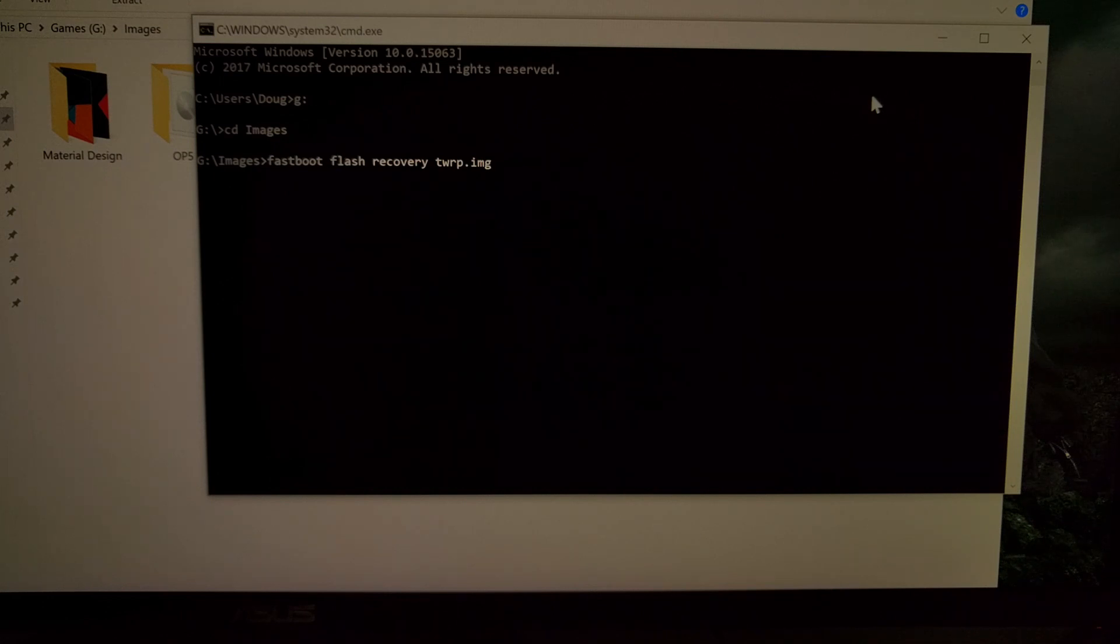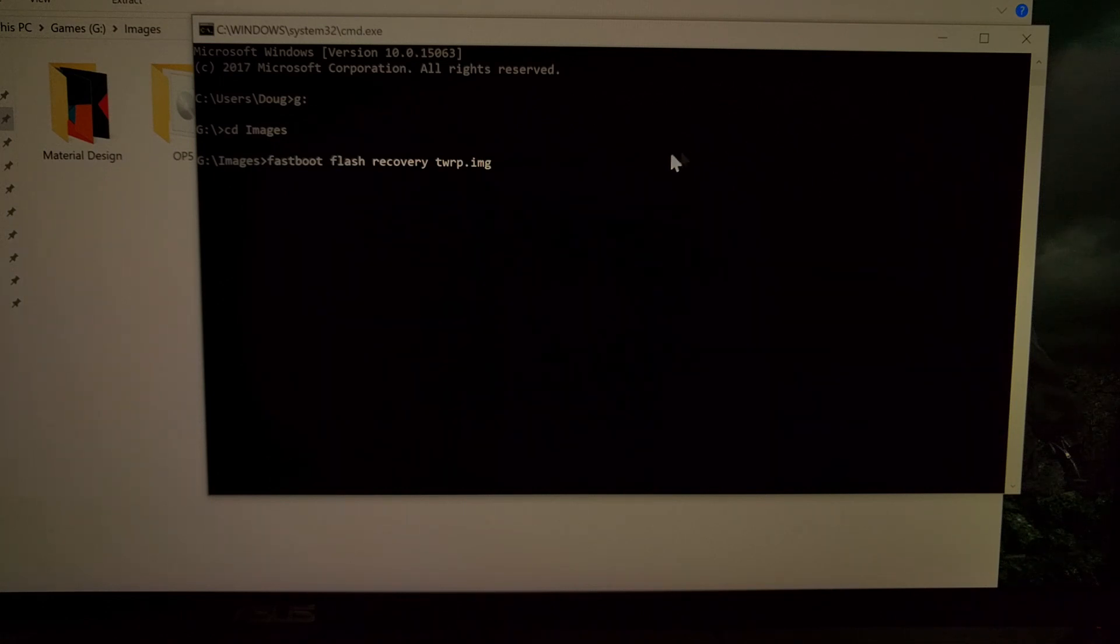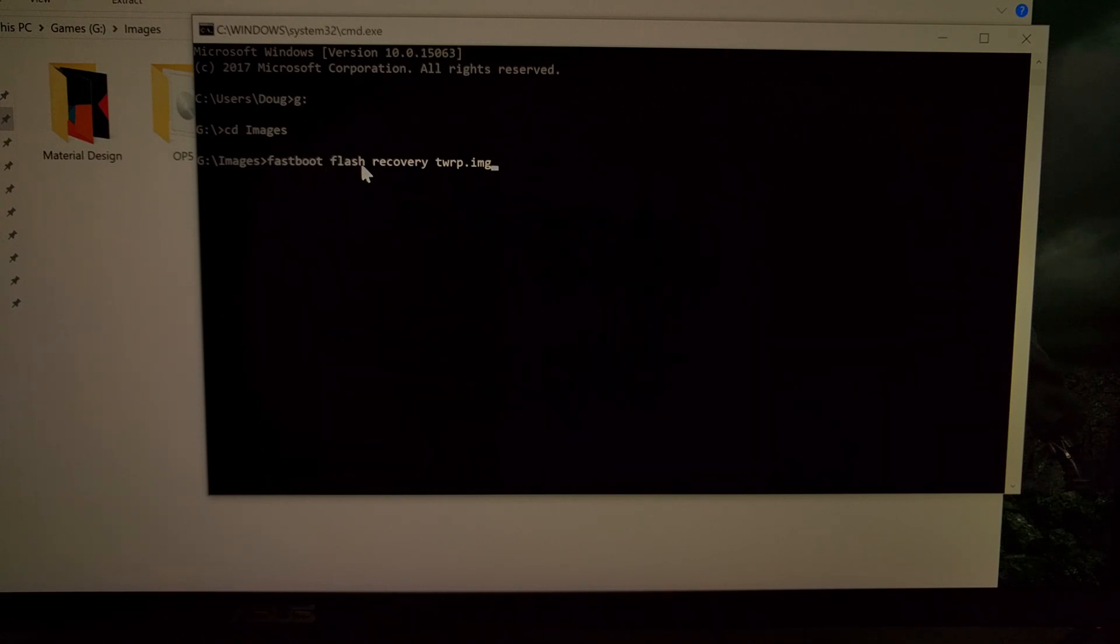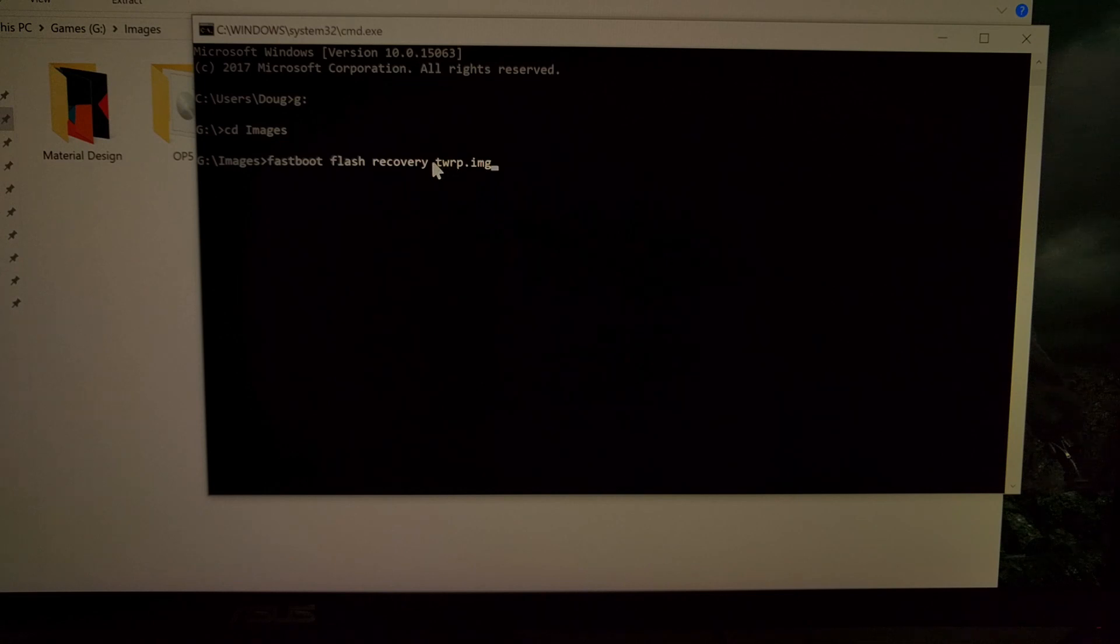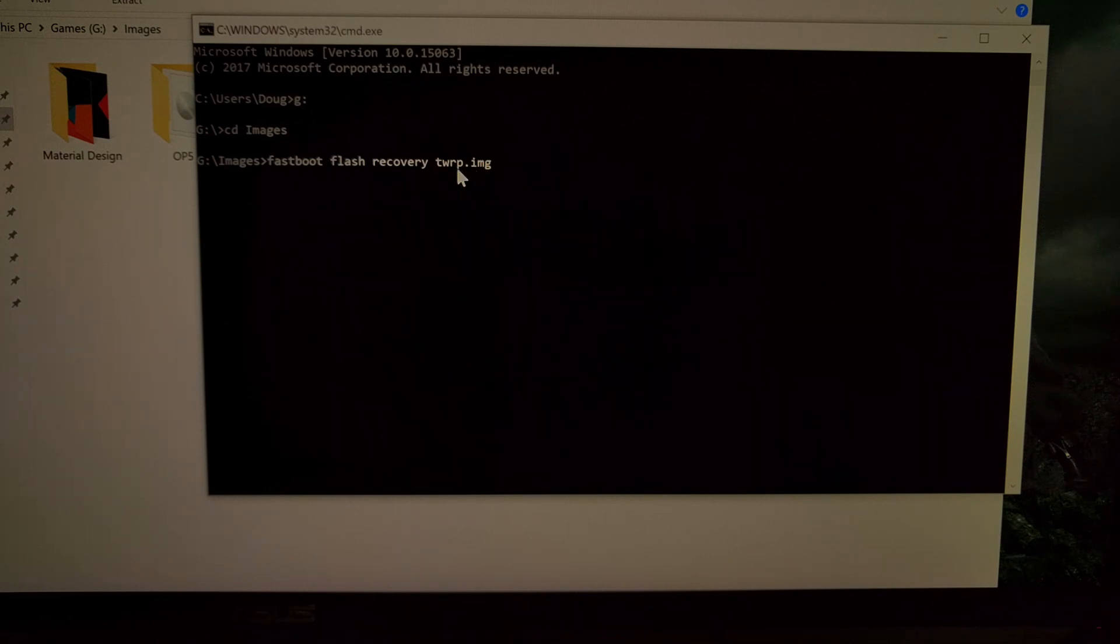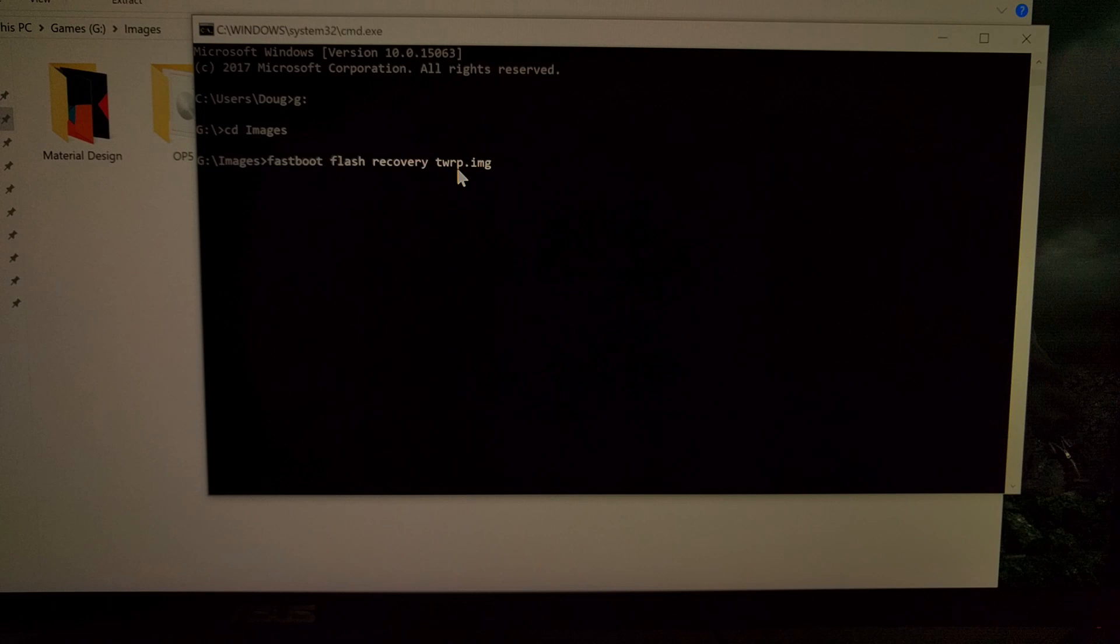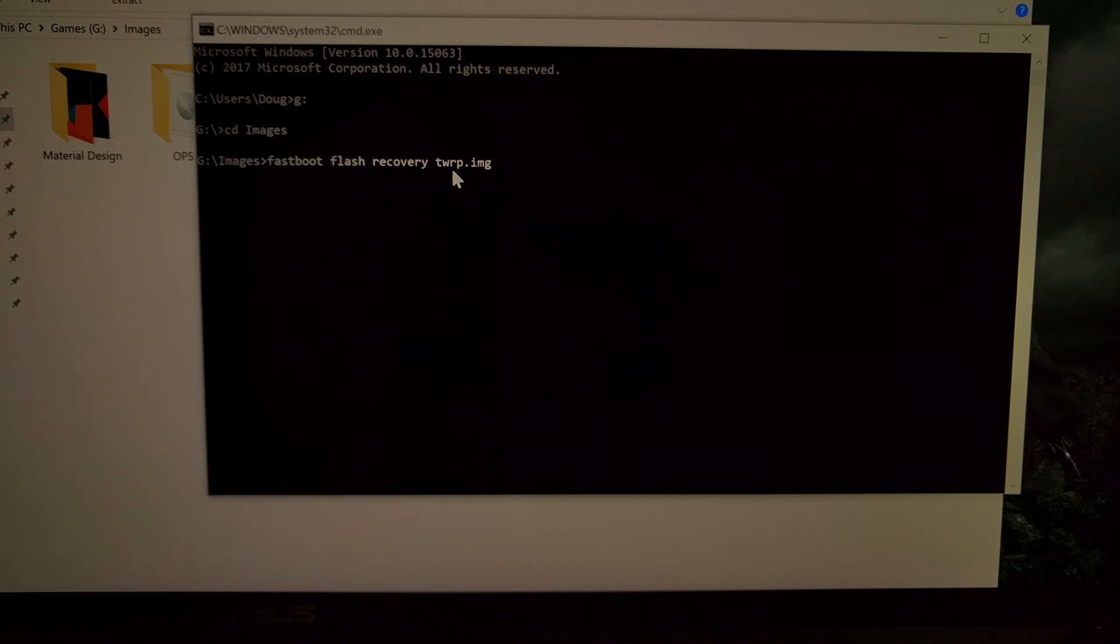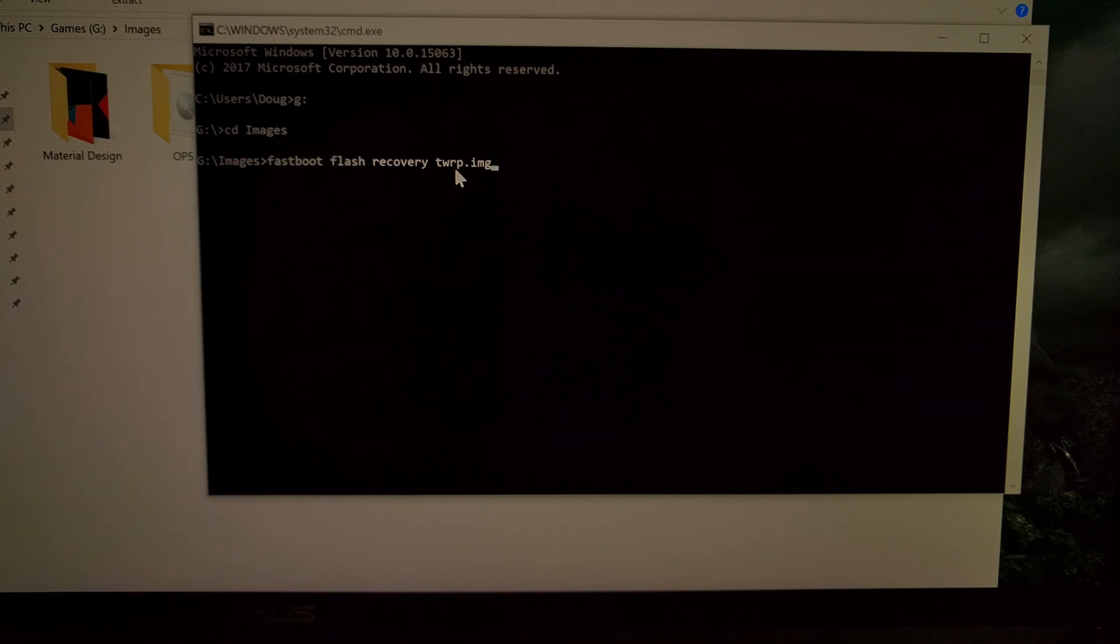So we just need to open up a command prompt in that same folder. Type out the command fastboot space flash space recovery and then the name of the TWRP file that we downloaded, which I have renamed for convenience to TWRP.IMG.